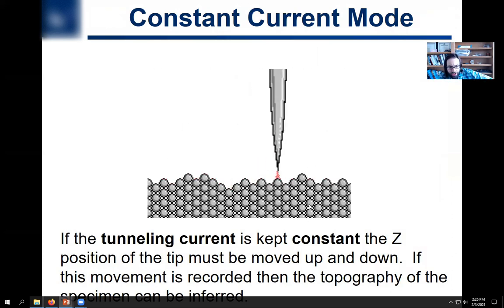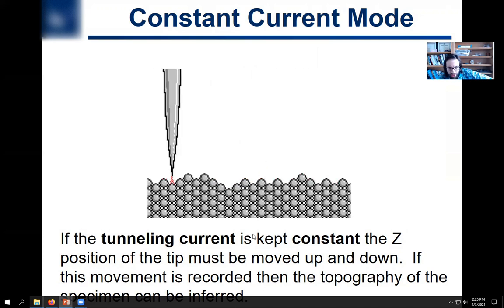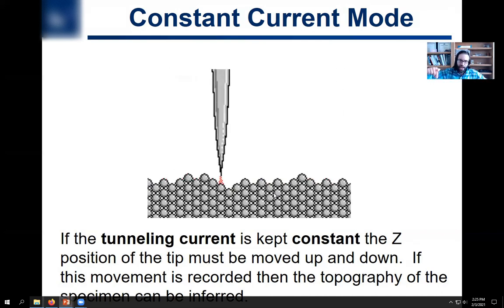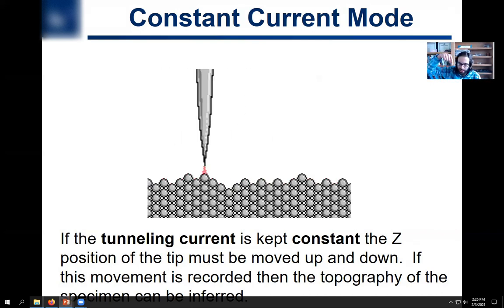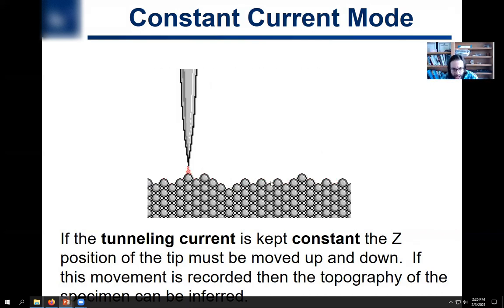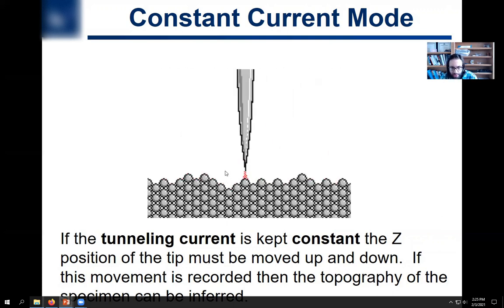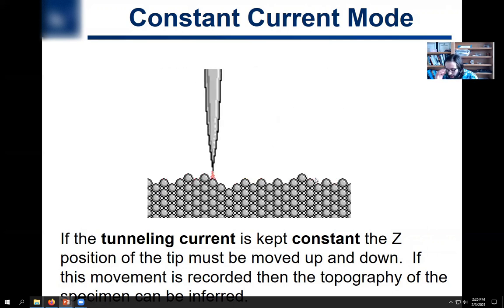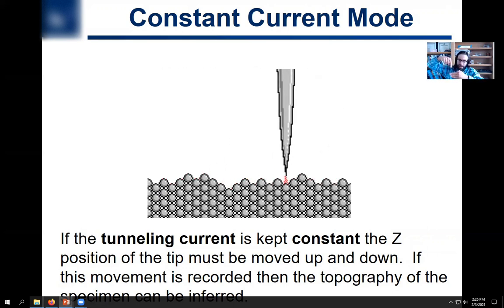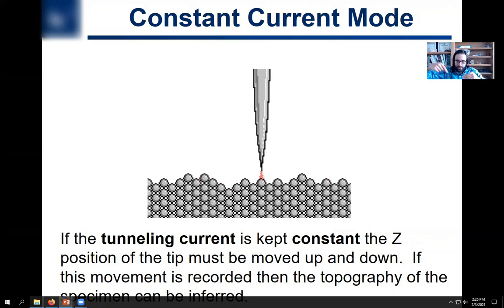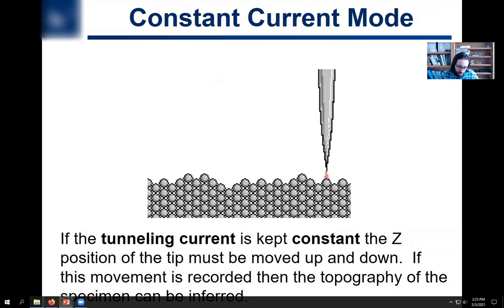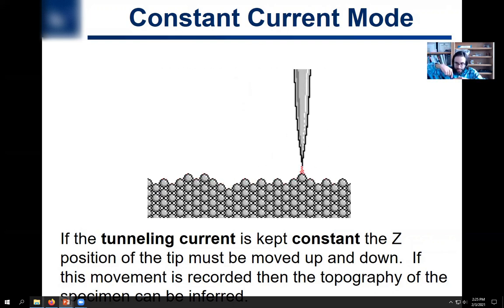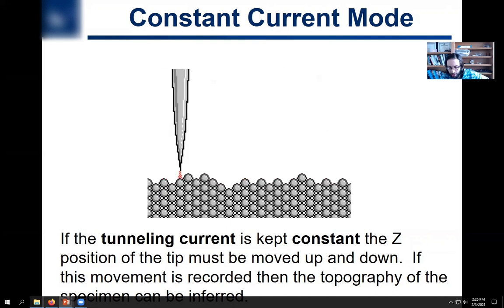There are two ways you can operate STM. One is keeping the tunneling current constant — this is called constant current mode. If you tell the instrument you want the tunneling current kept constant, as you raster across the surface, the tip is moved by the piezoelectric up and down so as to maintain a fixed distance where the tunneling current is fixed. By detecting how much the tip is going up and down, that's what gives you your topography.